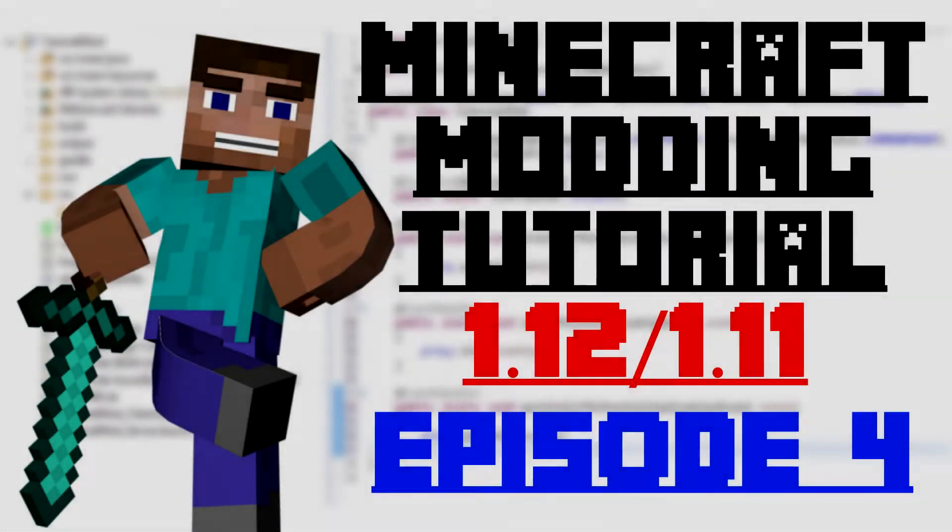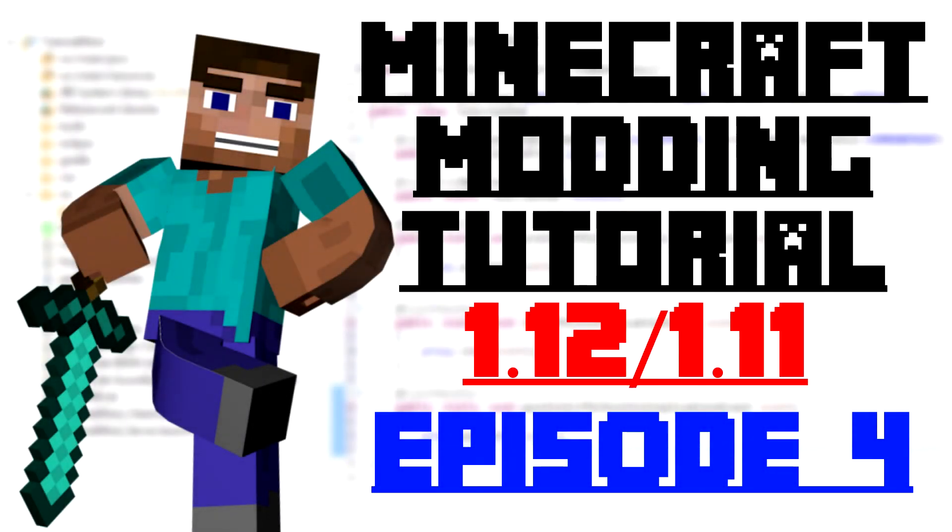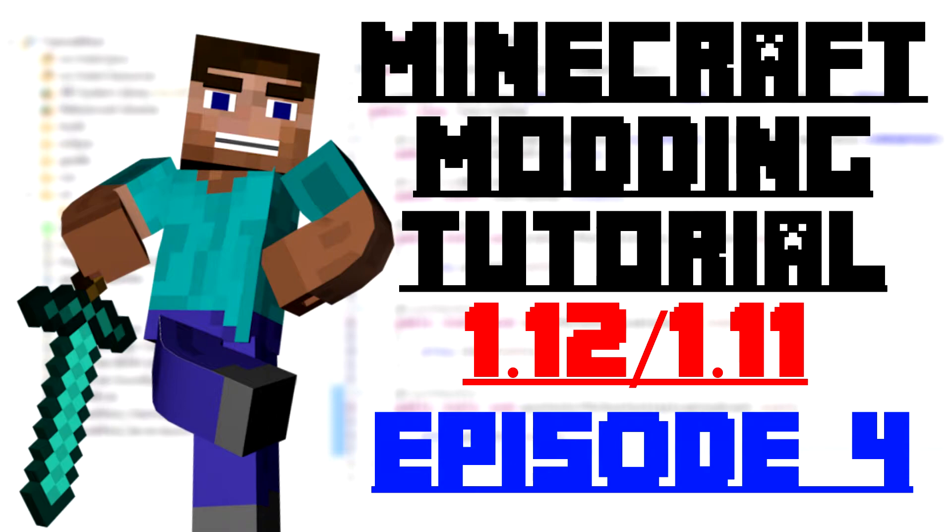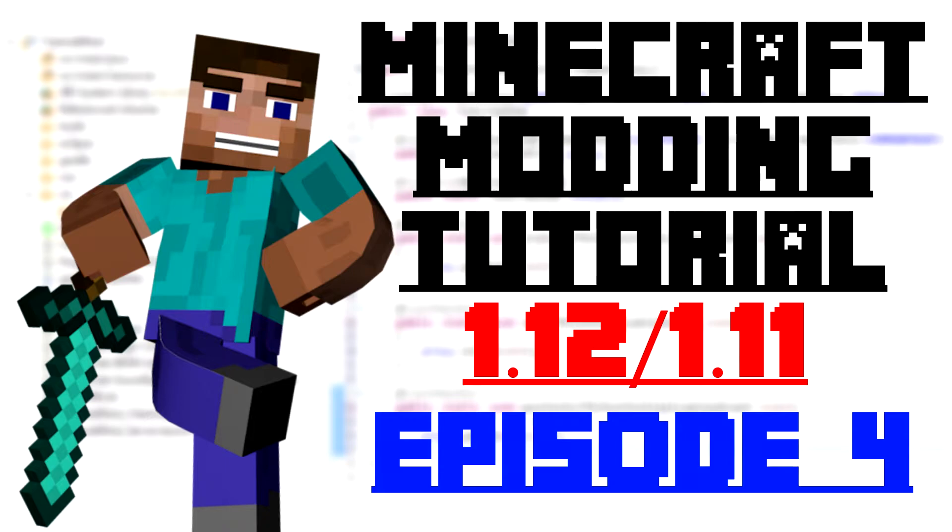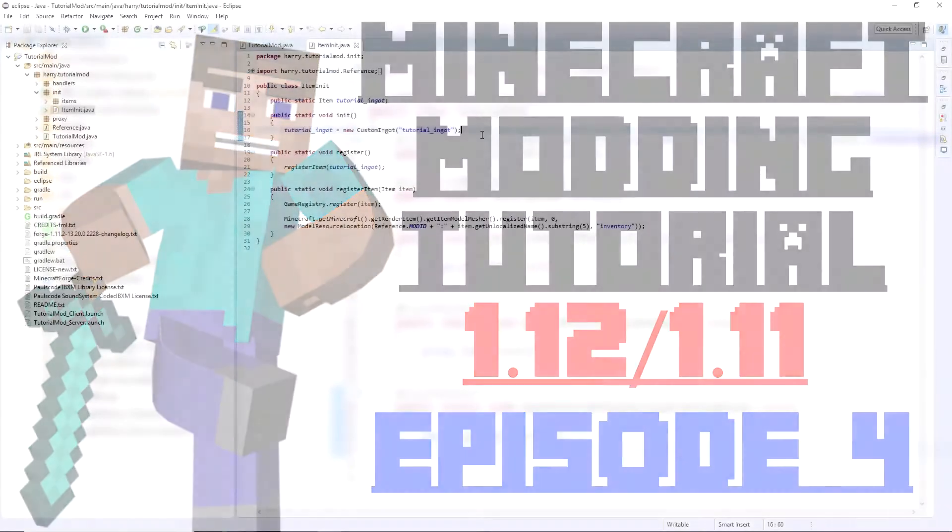Hello guys and welcome back to the Minecraft 1 tutorial. In today's episode we are going to be creating our first block which is going to be our tutorial ore. We are going to register the block state, the render and the texture as well as the item of the block. So let's get started.